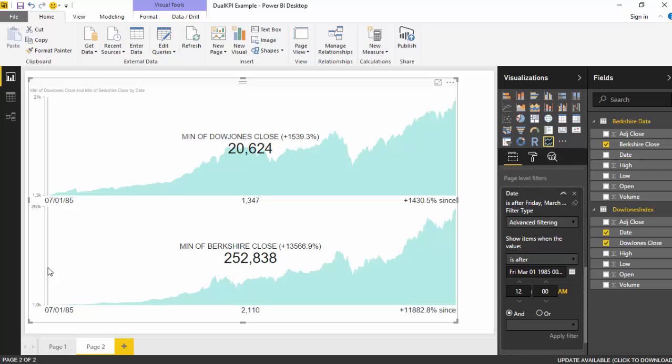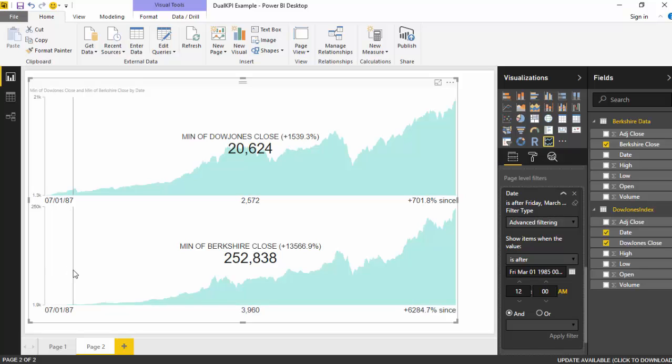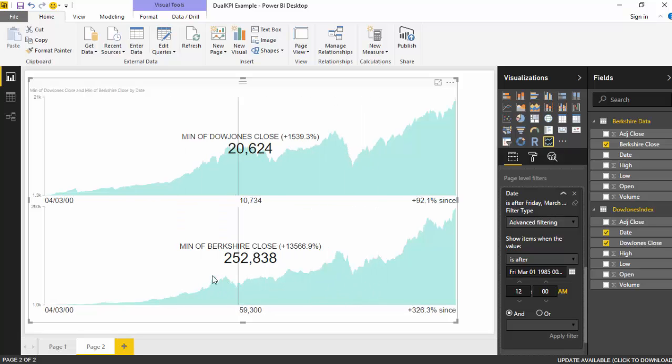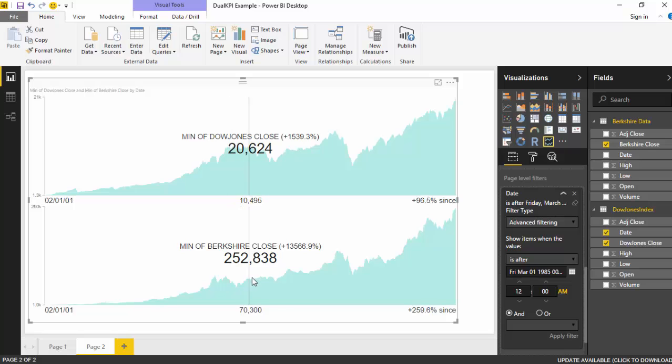Now what you can do is just move this and it shows you on the right hand side bottom, so from that particular day what has been the return. So you keep moving this and you can see that in 1987 the return has been for Dow Jones 700% while for Berkshire it has been 6,284%. You keep moving and you can see that it shows us the value of the index on the top and the share on the bottom.